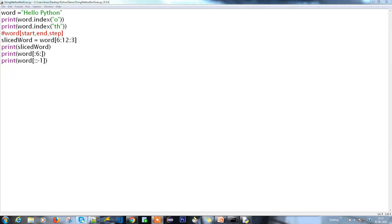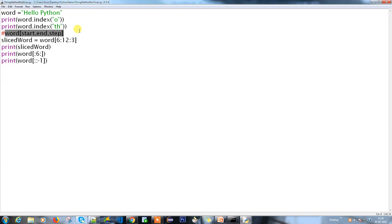Hello everyone, welcome back to our Python tutorial. In the last video we covered how to use slicing operations on a string - like filtering specific data from a particular string - and how to use the start and end syntax. You provide the variable name, the starting index, the end index, and how it has to increment via the step parameter, whether it travels one character or multiple characters at a time.